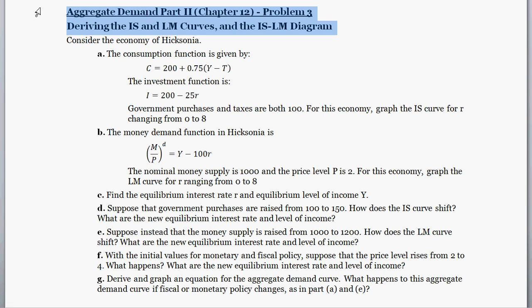Hello and welcome. With this problem, we're dealing with the IS-LM model. Given equations describing consumption, investment, and money demand, and given values for government purchases, taxes, and the money supply, as well as the price level, we're going to calculate the IS curve and build the LM curve, then find equilibrium output Y* and the equilibrium interest rate R*. We're also going to deal with a bunch of shocks, and use these two curves to build the aggregate demand curve in the end.